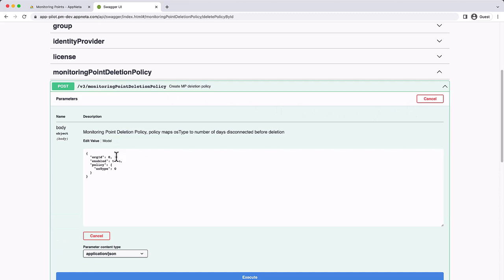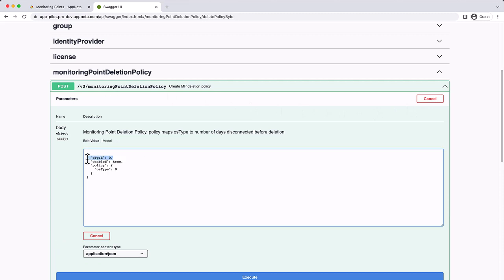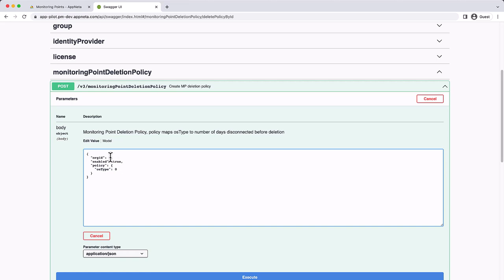A few parameters are needed in the body. The org ID is an integer specific to the organization the policy will apply to, the OS type, which is the specific type of monitoring point, and an integer representing the number of days that the type of monitoring point must be offline before it's automatically deleted.